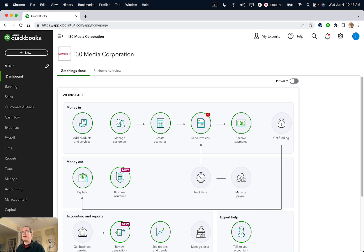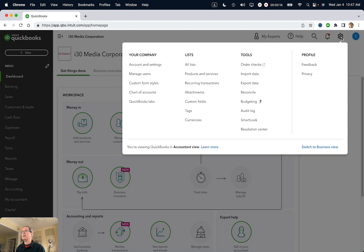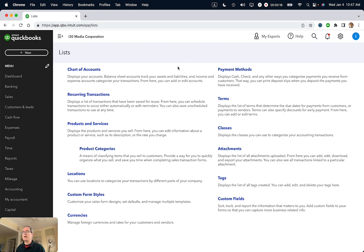This is my QuickBooks Online dashboard. Go to the settings icon in the upper right corner—it looks like a gear—then select All Lists, and then select Custom Form Styles.